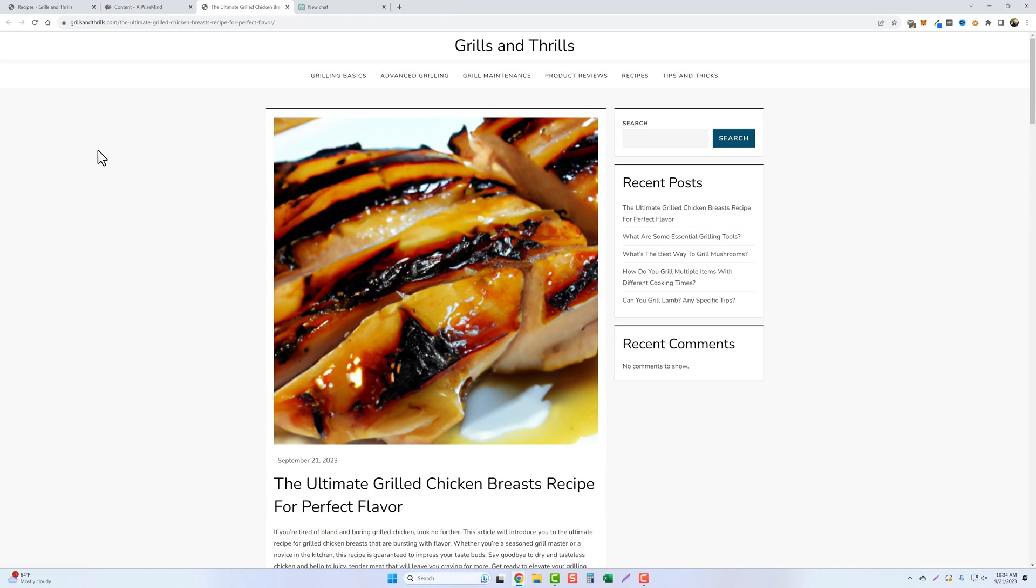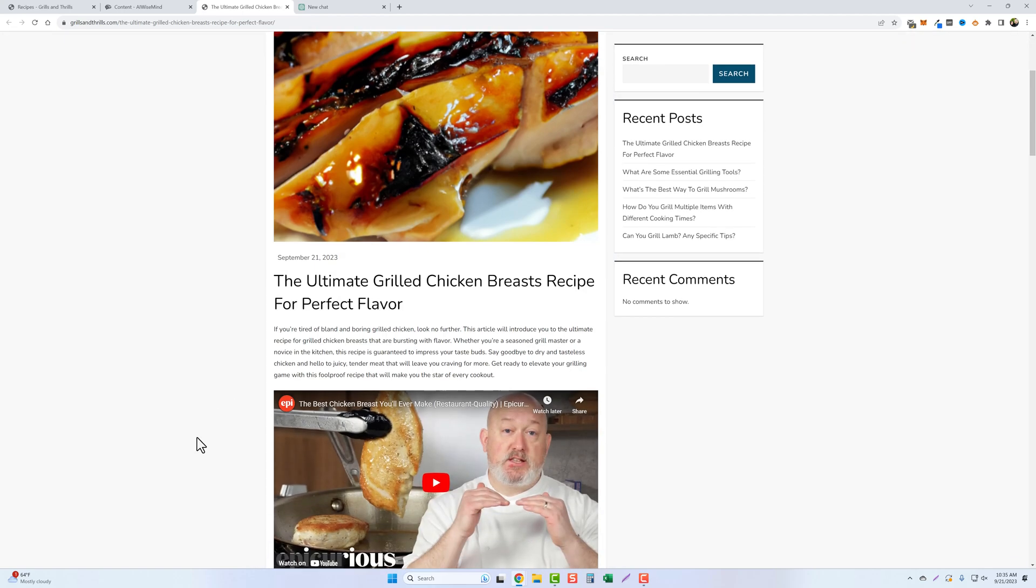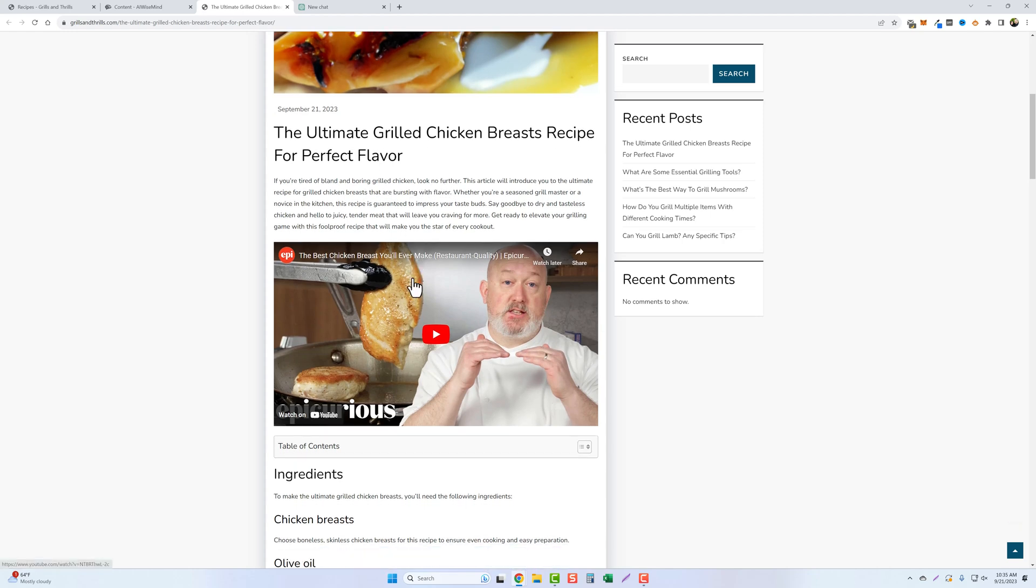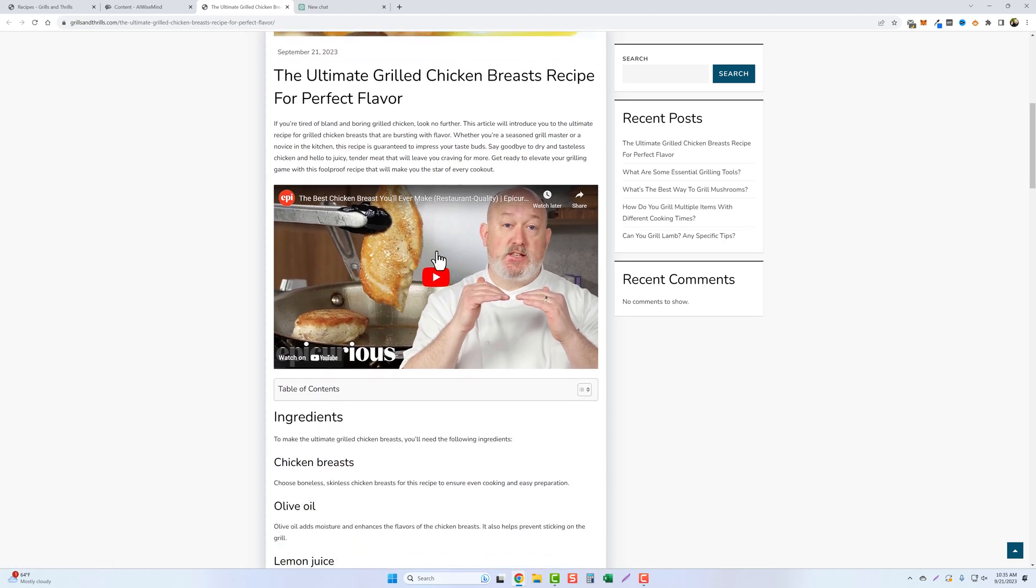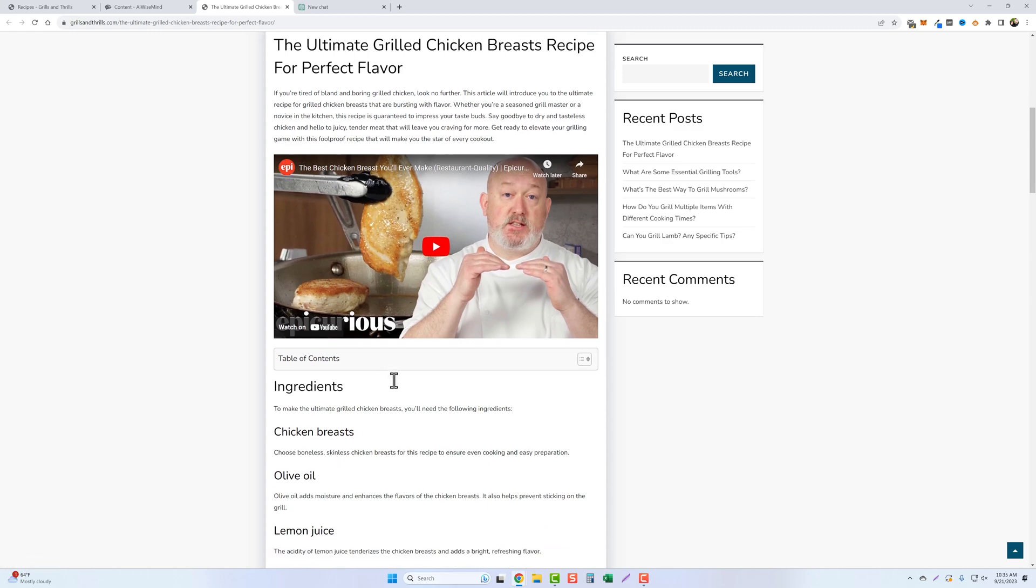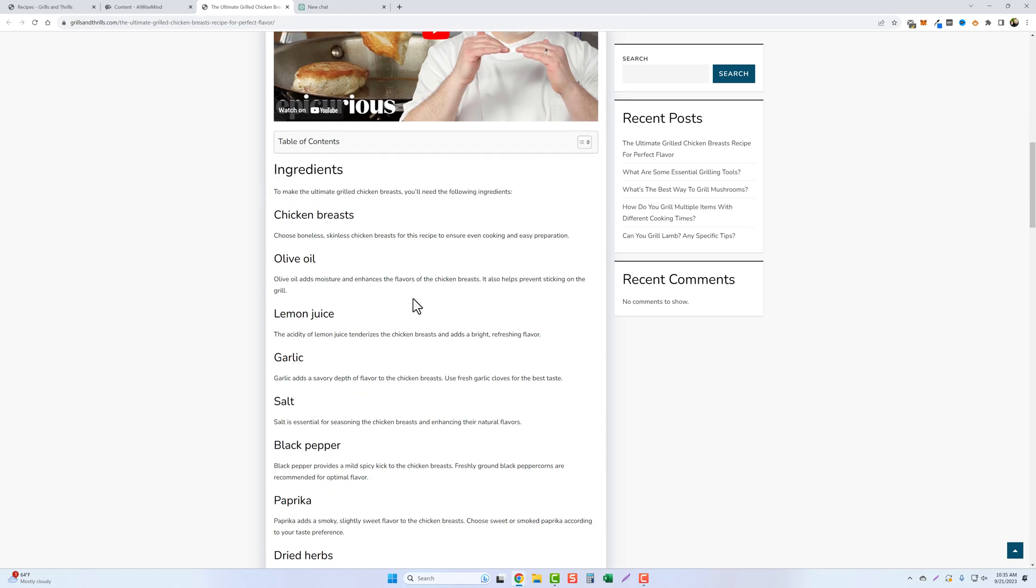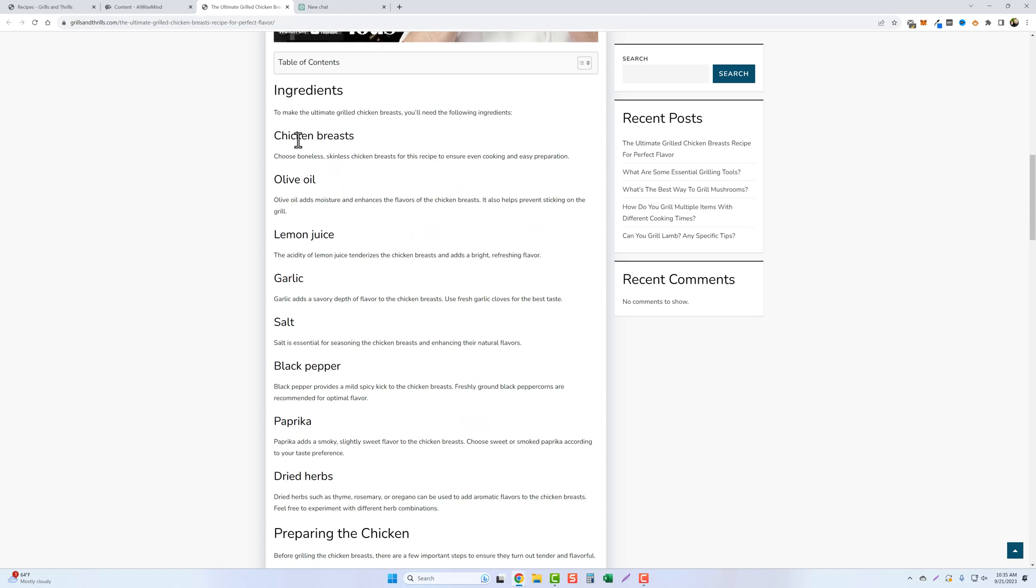It's going to take us right over here. And it actually did put up a decent picture of grilled chicken here. So let's scroll down and we can see here our title and intro. It says, if you're tired of bland and boring grilled chicken, look no further. This article will introduce you to the ultimate recipe for grilled chicken breasts that are bursting with flavor. How much better could that get? And then even this video that it imported, the best chicken breasts you'll ever make. Scrolling on down, you have your table of contents. Then here it has your ingredients. It says to make the ultimate grilled chicken breast, you'll need the following ingredients. And then here they are.